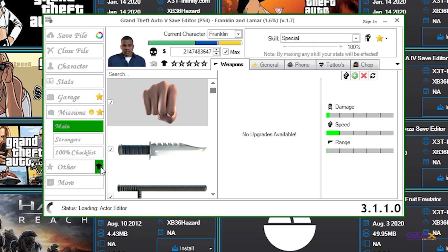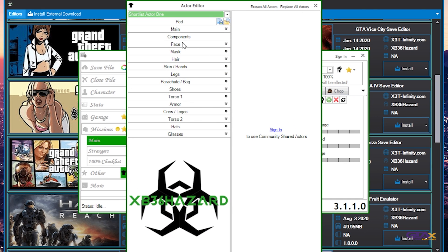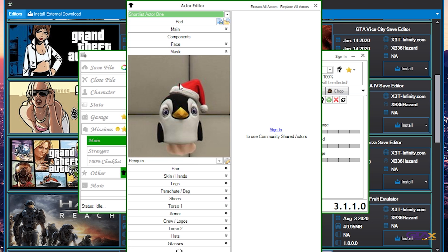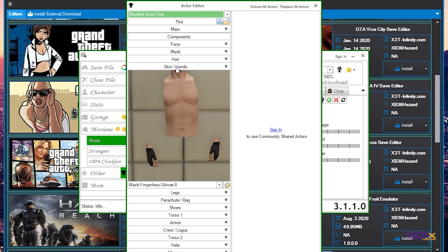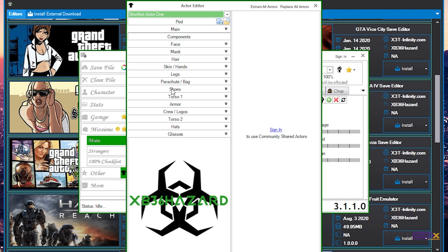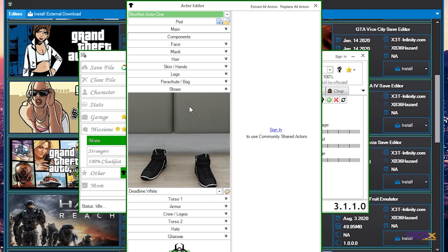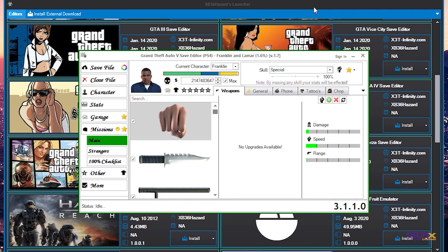Hit the shirt icon and let's go with a mask. As you can see, the penguin mask is there. Skin hands, we have something there. Legs right here — it's all good. Everything seems to be working 100%.